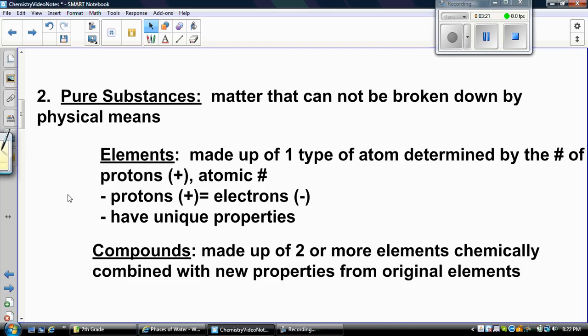Every element has a different number of protons, and that's what defines the element. Protons must equal your electrons — in order for an atom to be stable, the positive charges have to equal the negative charges. Since all elements have different numbers of protons, they also have unique properties. Compounds are made up of two or more elements that have been chemically combined, and they have new properties from the original elements.